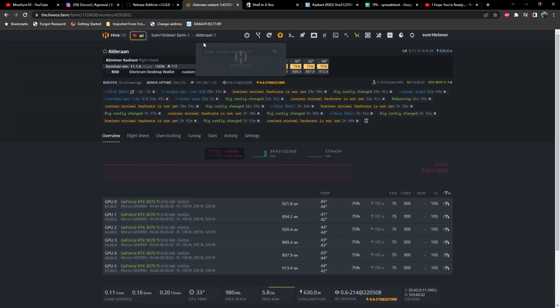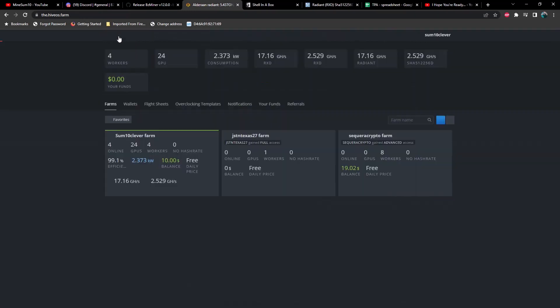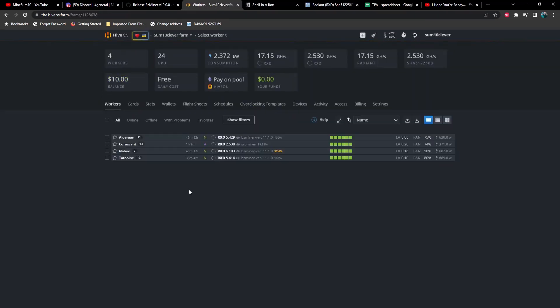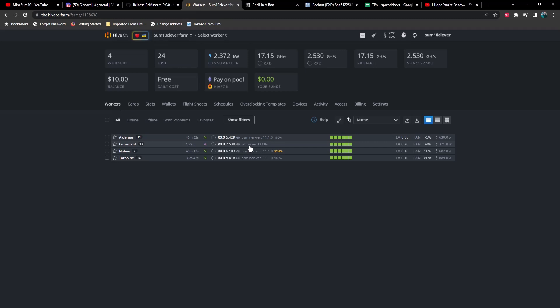So we'll go ahead and take a look at the farm real quick. We've got all the workers currently on Radiant. The NVIDIA rigs are all running on Radiant and that would be BZMiner. But I have the AMD rig running on SRBMiner. Now the SRBMiner is going to be a little bit more efficient currently, but BZMiner is working on it.